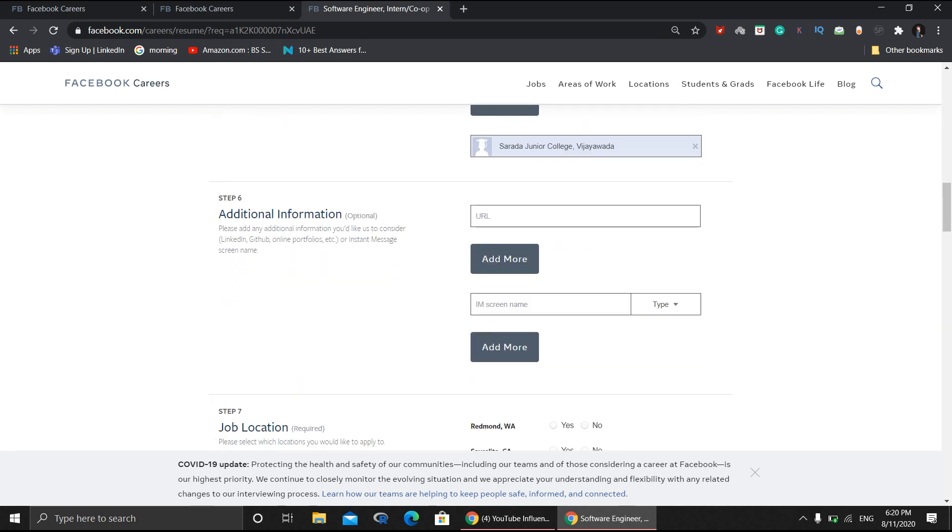The additional information section confuses many people. If you put online certifications here, you will be rejected from this particular internship. This section is only for achievements like winning hackathons or game competitions. Any achievements you can mention are completely acceptable to add here, and you can also add links.